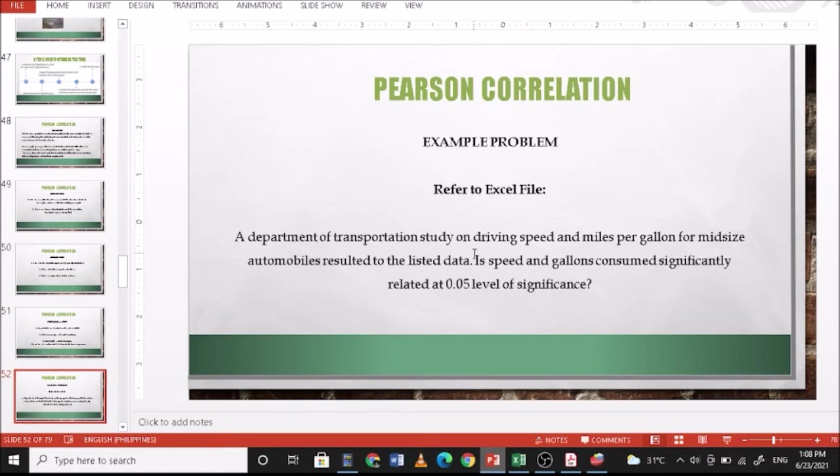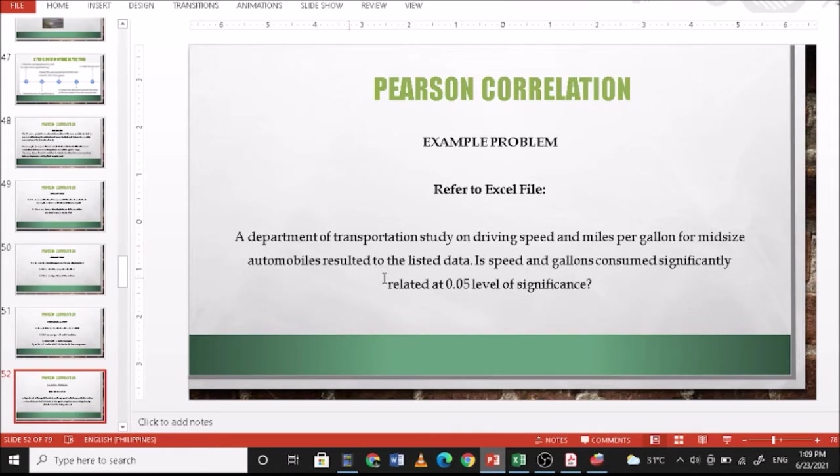Let's have this problem. A Department of Transportation study on driving speed and miles per gallon for mid-size automobiles resulted to the listed data. Is speed and gallons consumed significantly related at 0.05 level of significance?